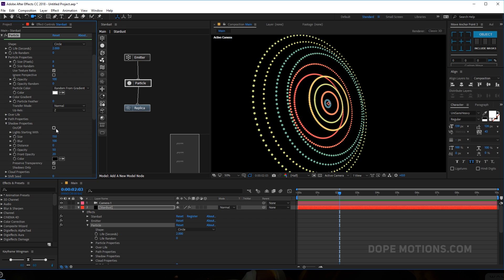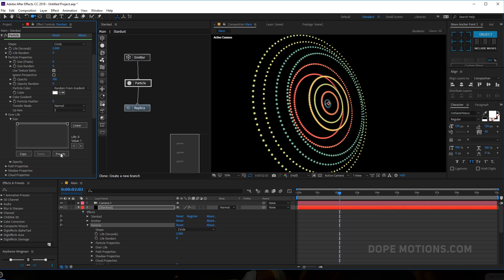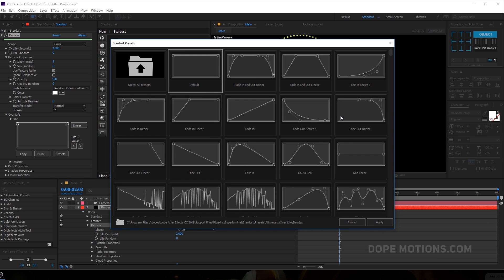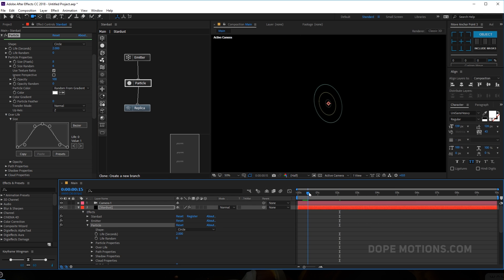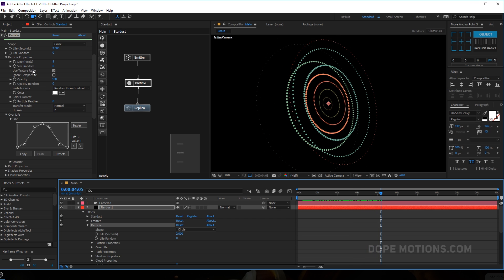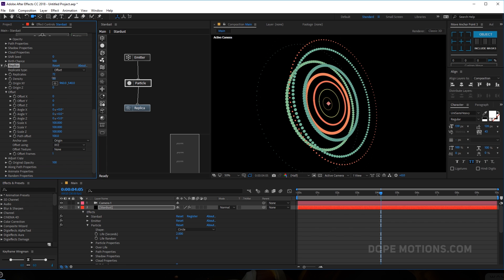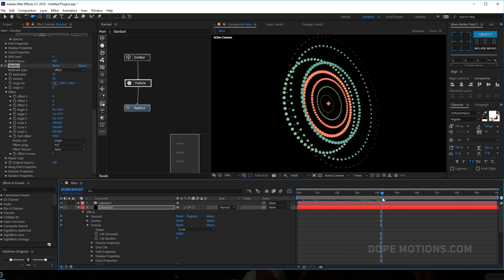One more thing I like to do is go into the shadows and turn them on so we get a really nice depth in the scene. I'll tweak the shadows later. Let's go into 'Over Life Size' and into the presets — there are different presets to choose from. I'll select the bell curve, hit OK. So we have bigger particles at the beginning and then smaller particles at the end. I can increase the size a bit and bring down the density.